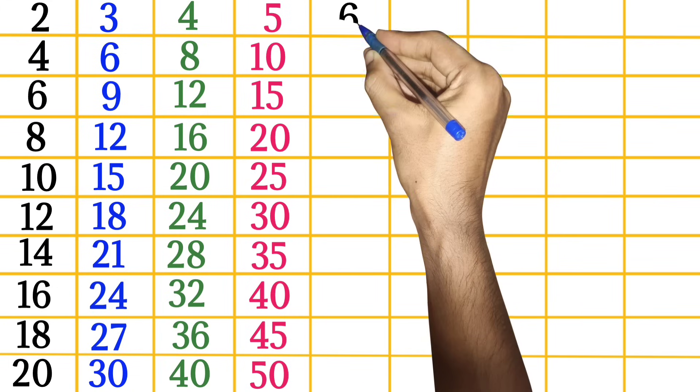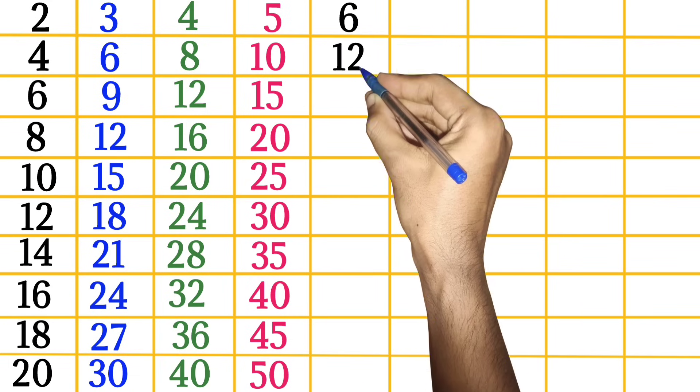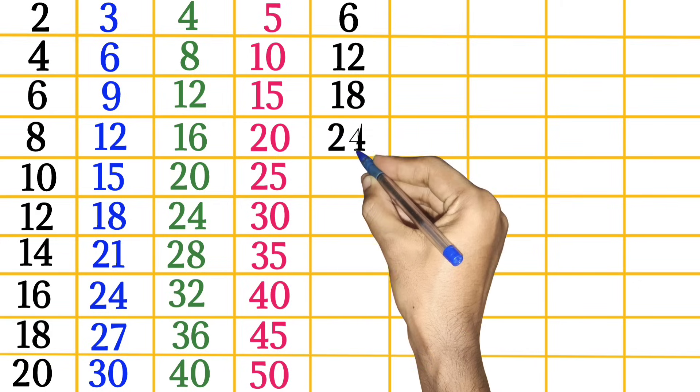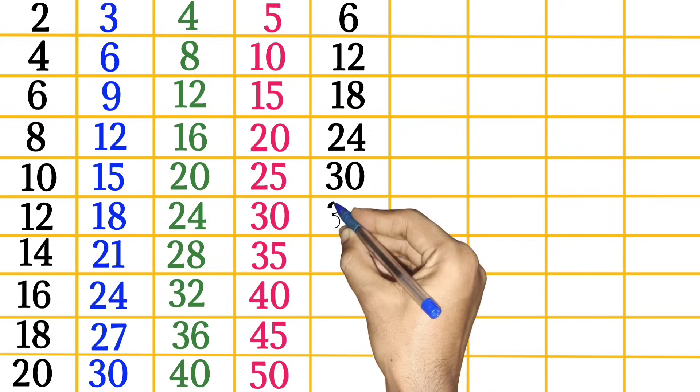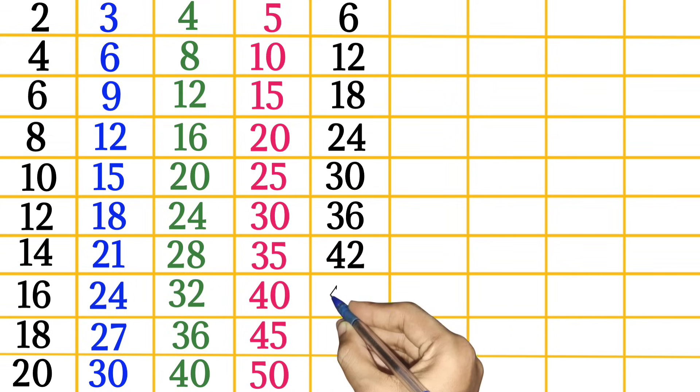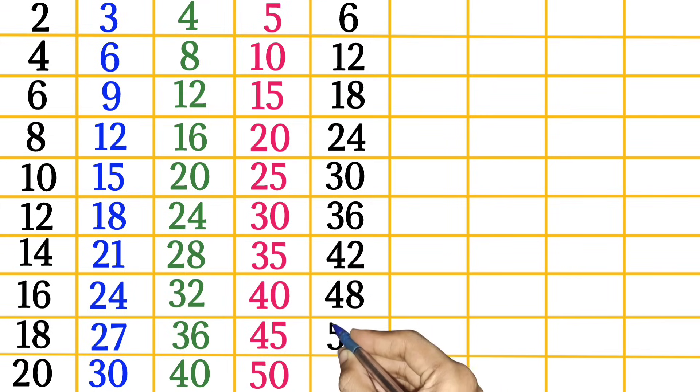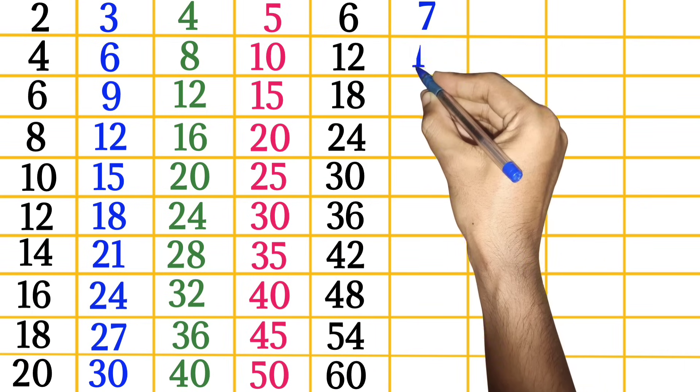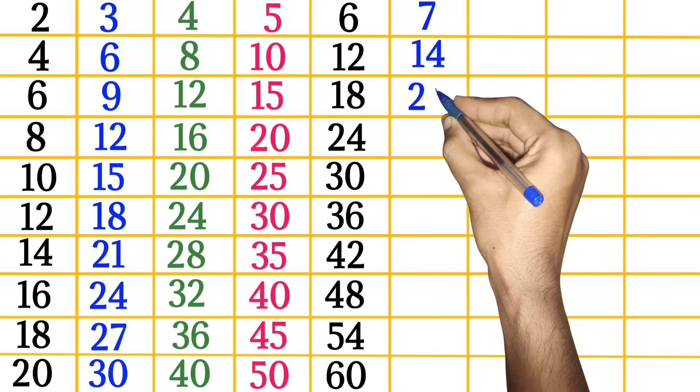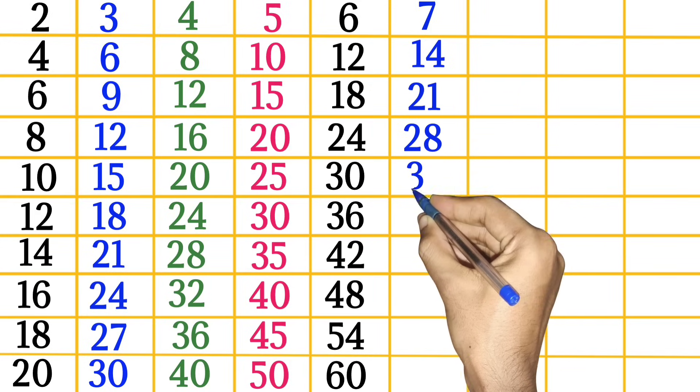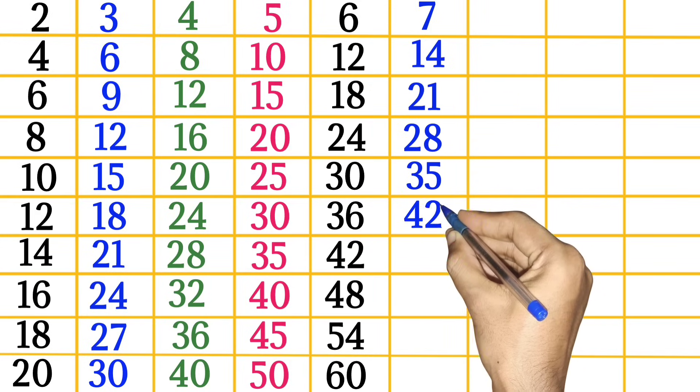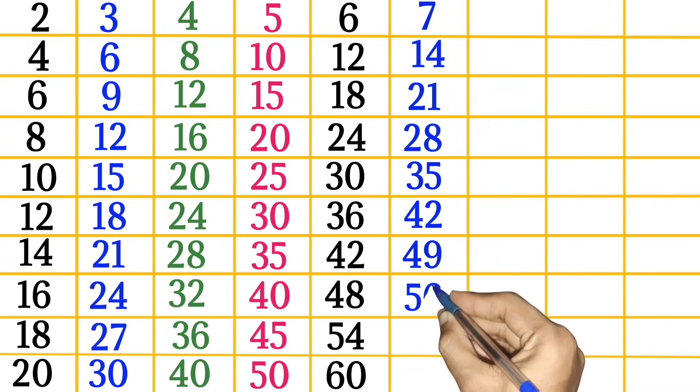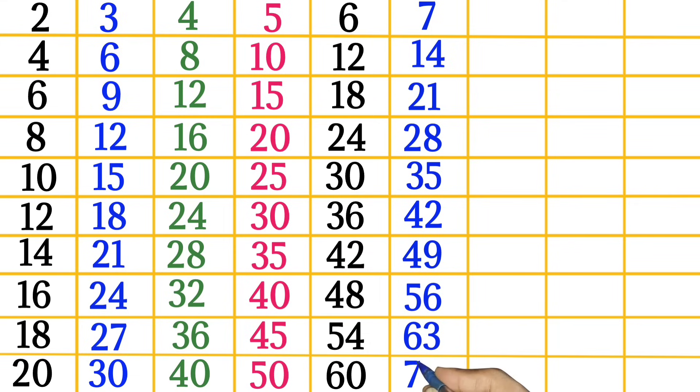5 times 10 is 50. 6 times 1 is 6, 6 times 2 is 12, 6 times 3 is 18, 6 times 4 is 24, 6 times 5 is 30, 6 times 6 is 36, 6 times 7 is 42, 6 times 8 is 48, 6 times 9 is 54, 6 times 10 is 60. 7 times 1 is 7, 7 times 2 is 14, 7 times 3 is 21, 7 times 4 is 28, 7 times 5 is 35, 7 times 6 is 42, 7 times 7 is 49, 7 times 8 is 56.